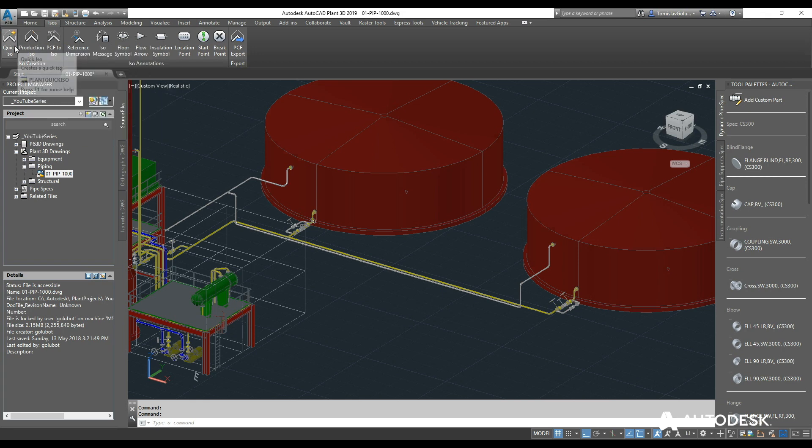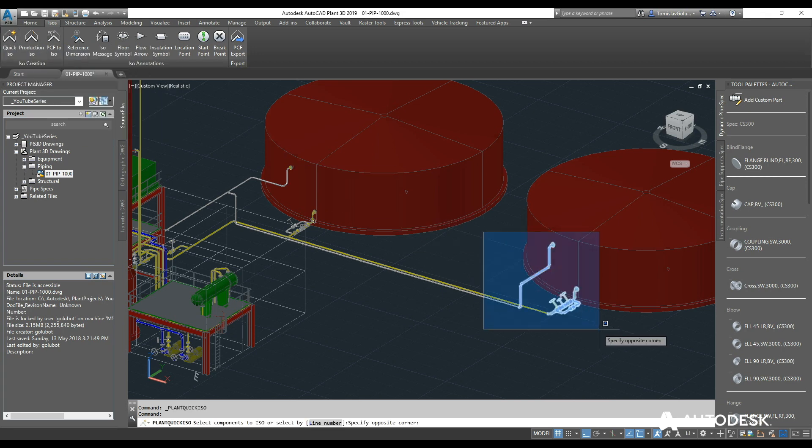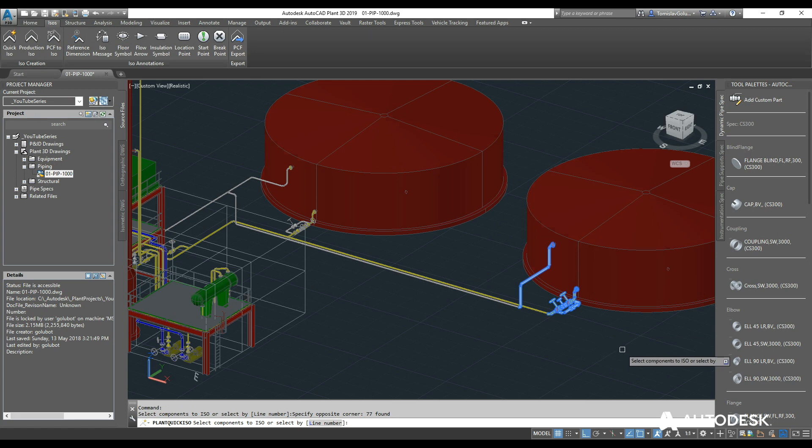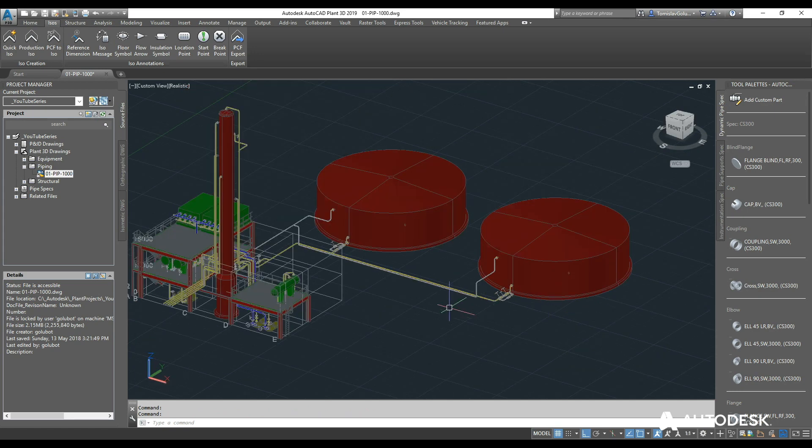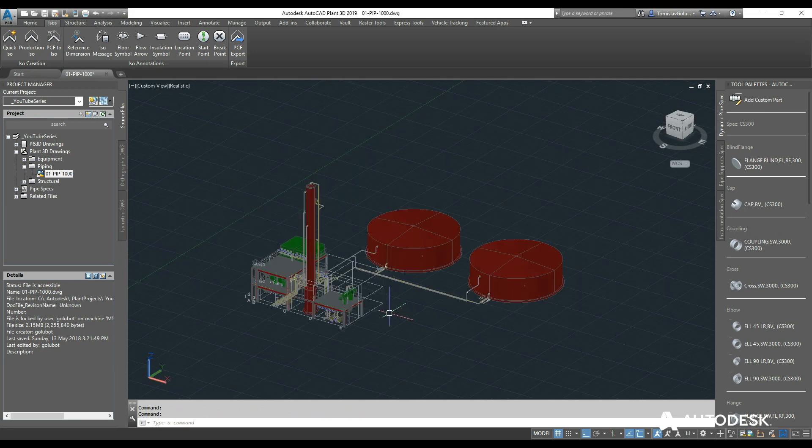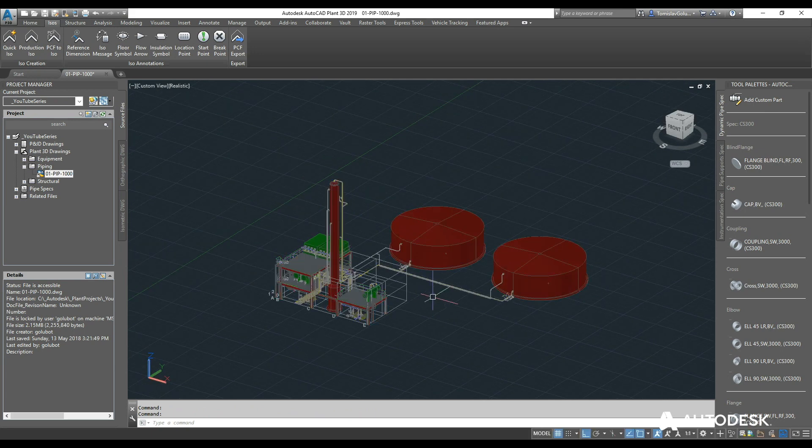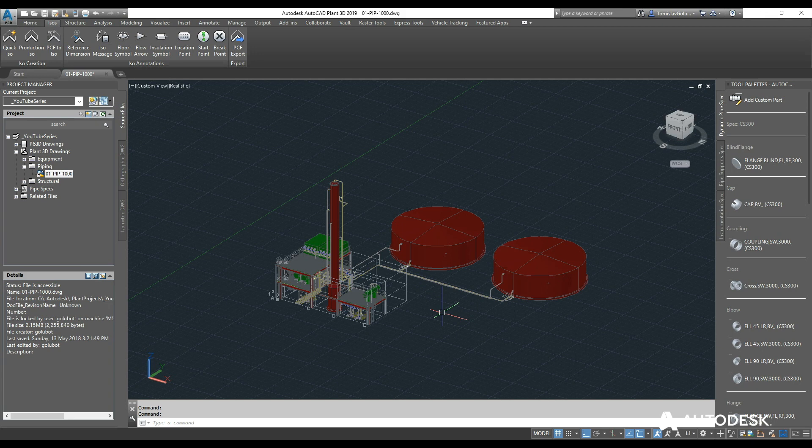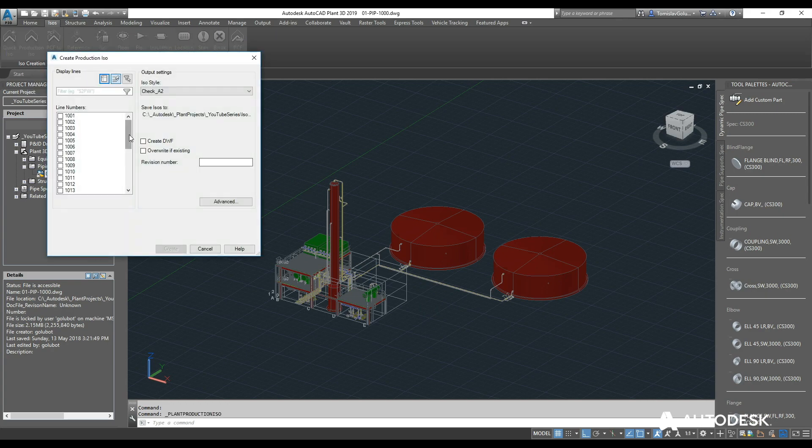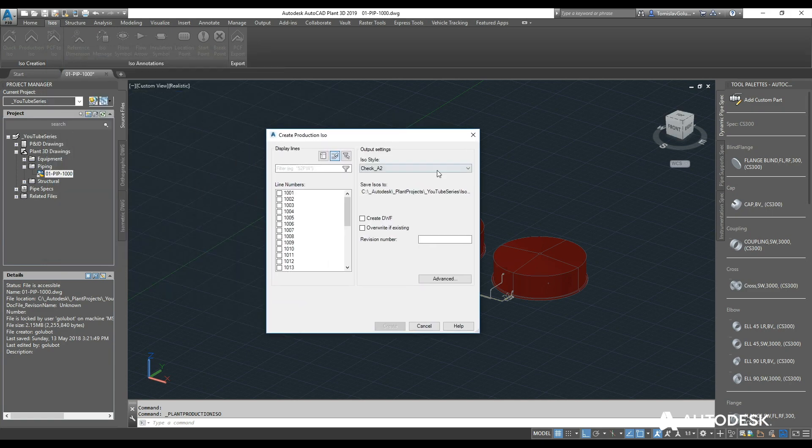Just before I run the ISOs, I'll go through each of the buttons. Quick ISOs is just that - just quickly put a window around something and create an isometric for it. It won't create line numbers on it. This could be handy if you're doing sort of system ISOs where you want to see all the ISO runs on one sheet, but I highly doubt you're going to get every ISO on that one sheet anyway, so you're probably going to break it down anyway. Production ISO is just that - we create a production ISO based on a line number.